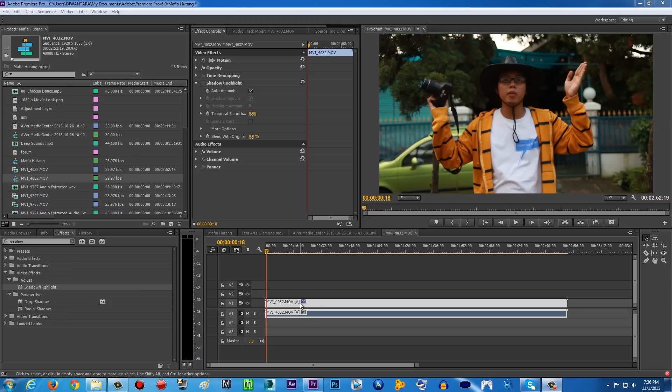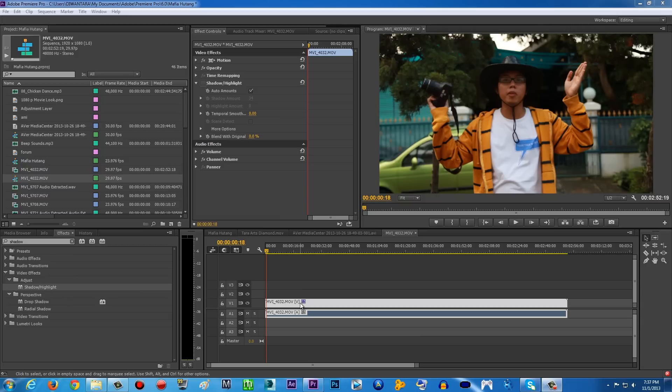Let's just get started. First of all, as you can see right here, I got this footage from my Canon 5D Mark II, that is a DSLR camera. The problem with the DSLR camera is sometimes it's not as good as, of course obviously, it's not as good as a film camera or a video camera.